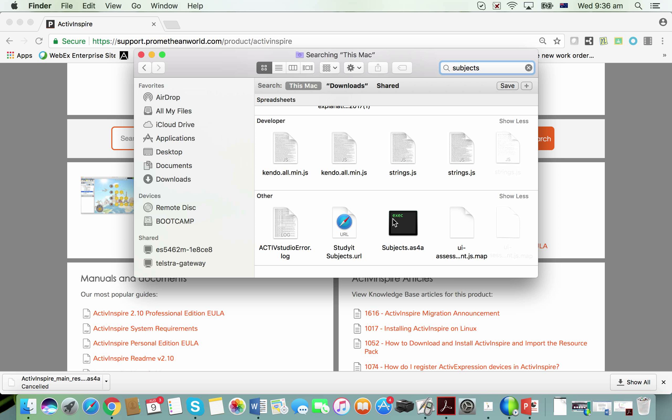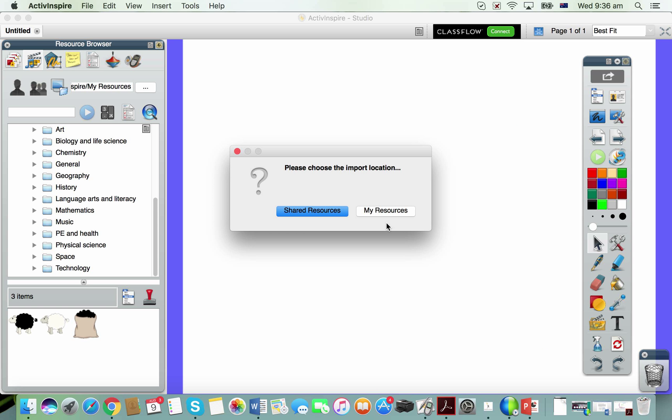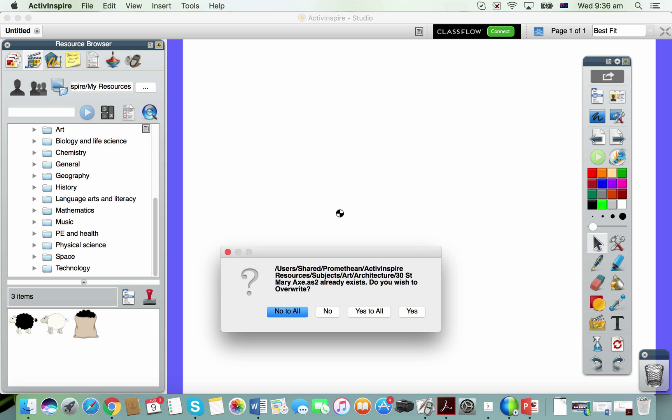All you need to do is double-click on it like this and choose shared resources from the options there. It'll import and populate there.